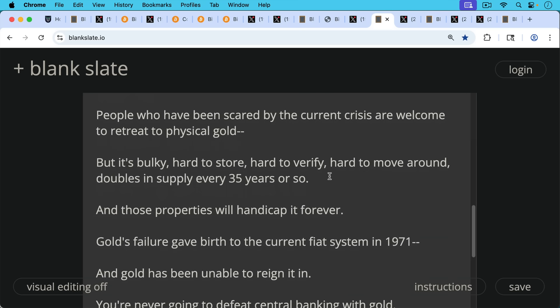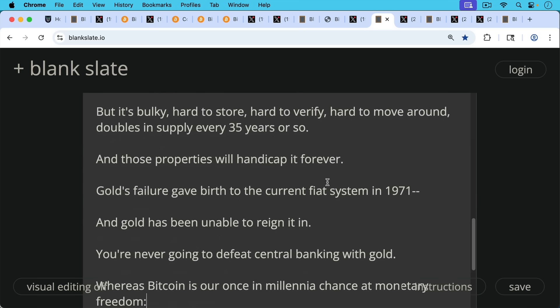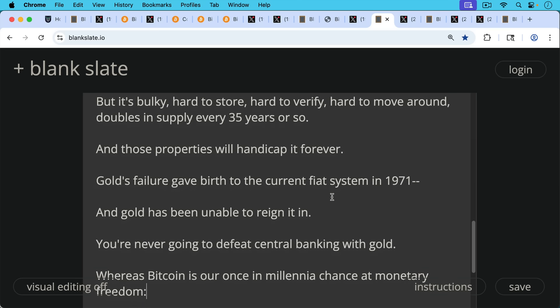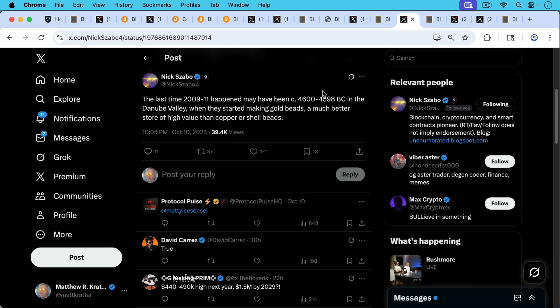And it was gold's failure that gave birth to the current fiat system in 1971. And this current fiat system, gold has been unable to rein it in and stop it. So basically my belief is you're never going to defeat central banking with gold. Whereas Bitcoin is quite different. Bitcoin is hope. As Michael Saylor likes to say, Bitcoin is our once in millennia chance at monetary freedom.